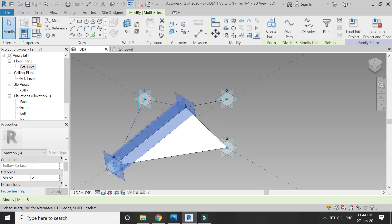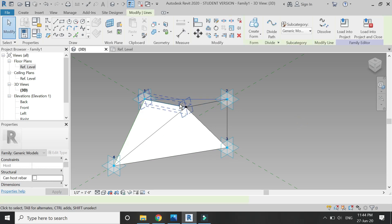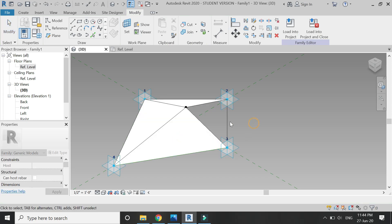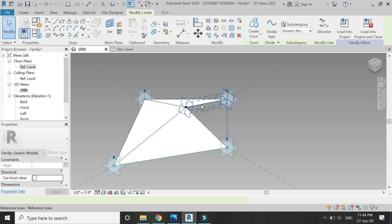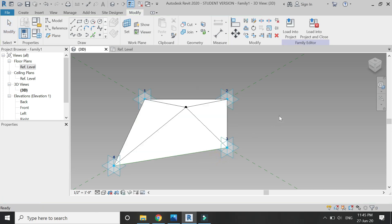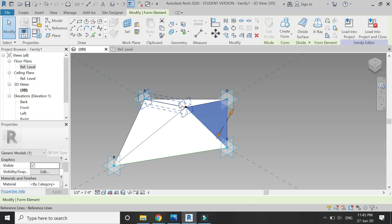Select these three lines — for multiple selection use the Control button on the keyboard — and then click on 'Create Form,' then click on the simple triangle. I'm not going to give it a thickness, so we have the basic form of the petal which we can use to create our feature wall in the project file.